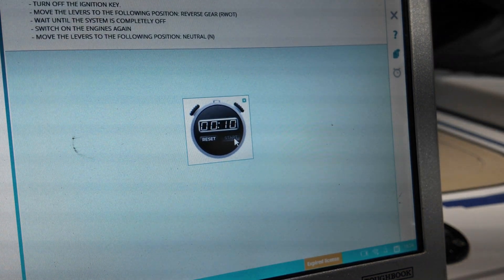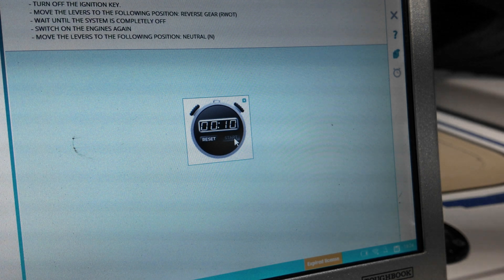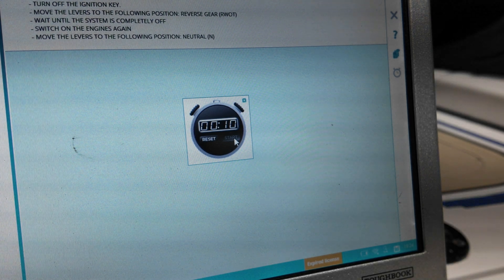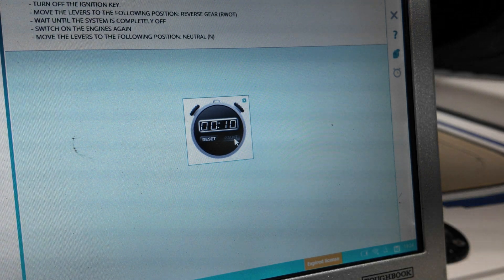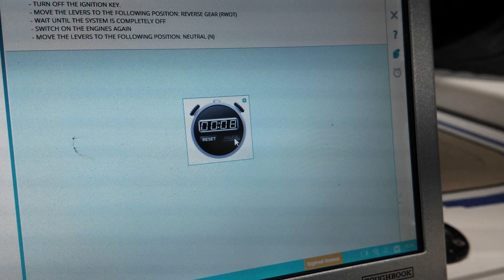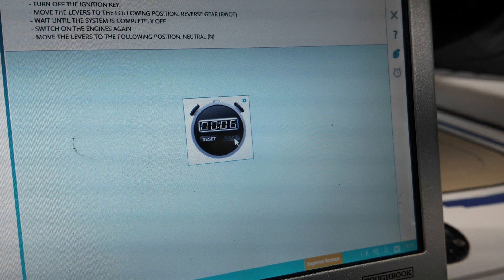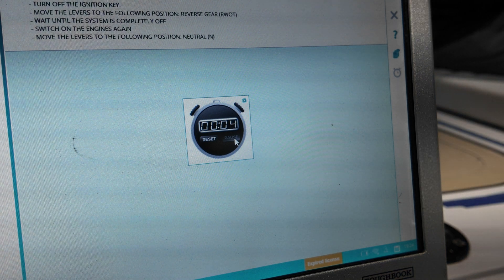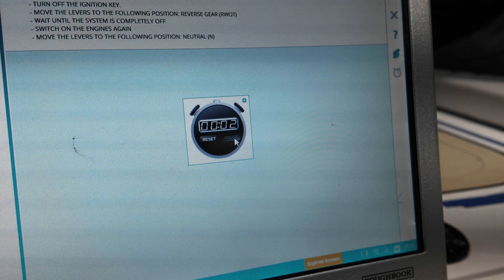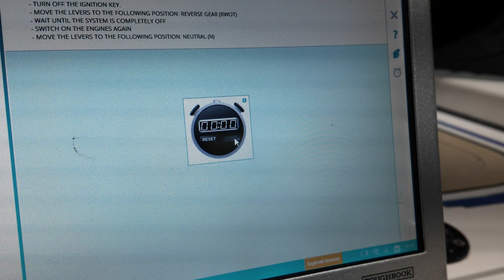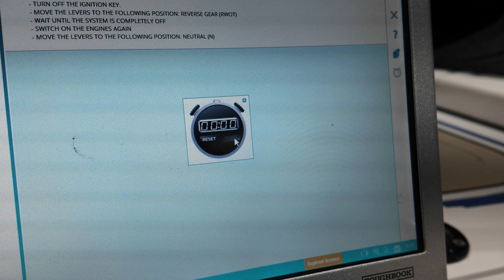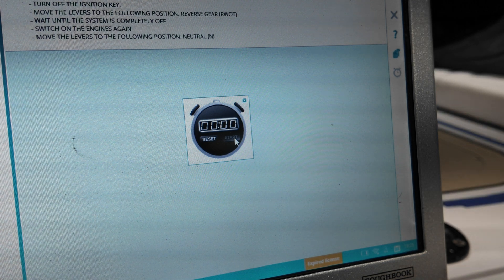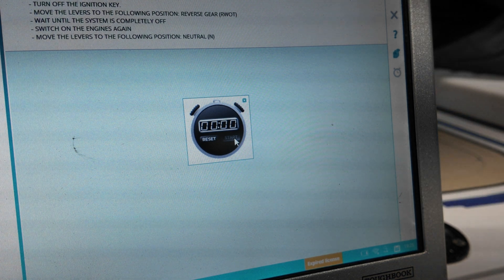Turn off the key. Put it in reverse, wide open throttle. Turn the key on? Put it in neutral. Neutral, yeah.